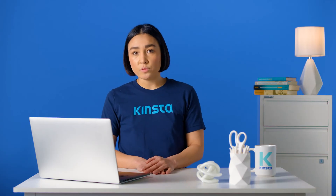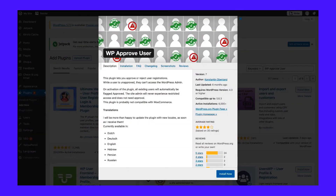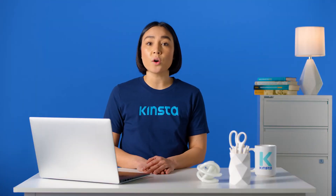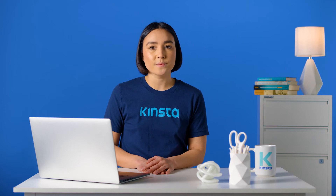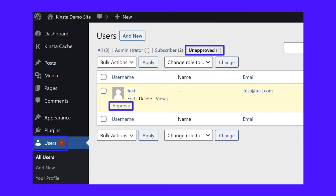To require admin approval for new users, you can use the free WP Approve User plugin. Once you install and activate the plugin, it starts working right away — all your existing users will be already approved to avoid issues. New users, however, will require manual approval, which you can do from the existing users area in your WordPress dashboard. You also have the option to both send and customize emails for when a user is approved or unapproved.